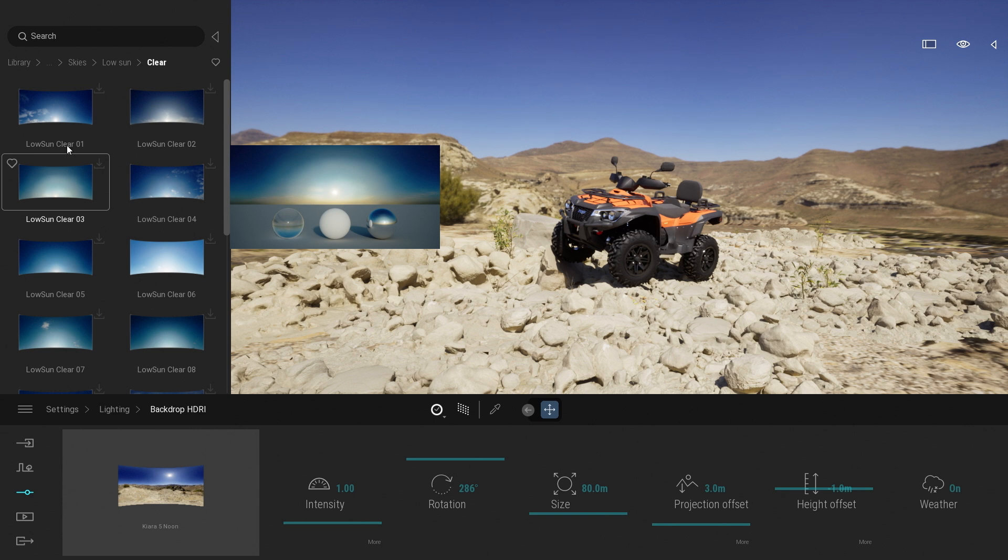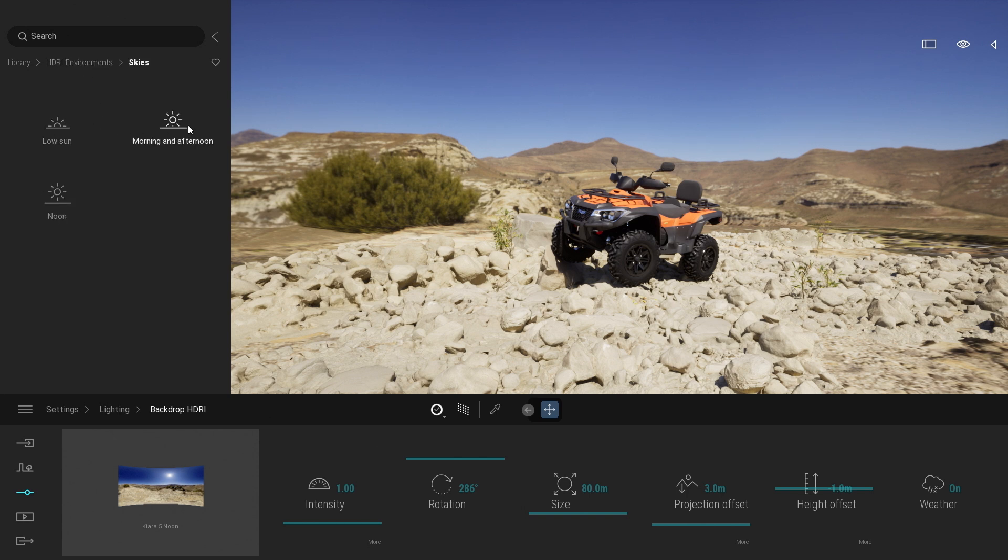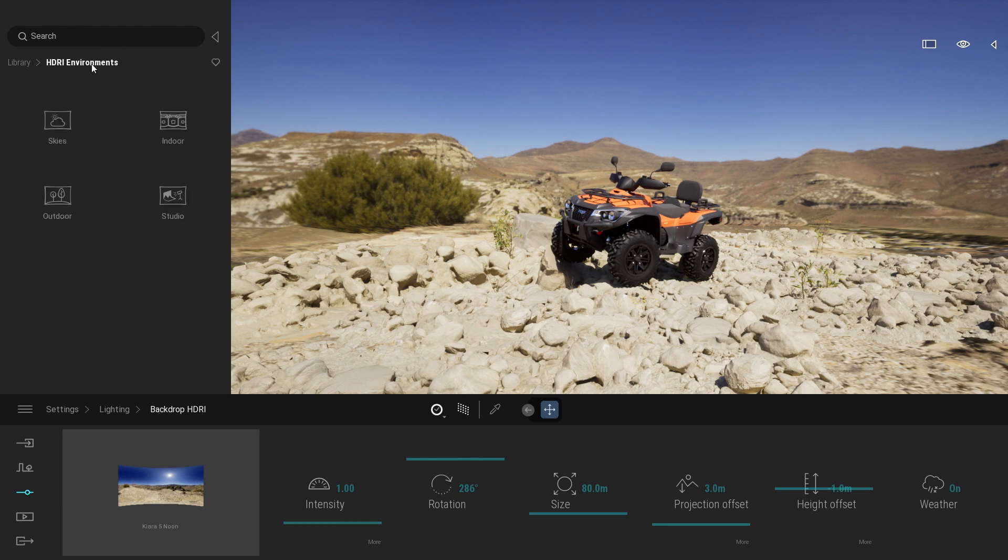So it's just a simple sky and actually plenty of them. You have the clear, the cloudy, the overcast with different time of day. So low sun, morning and afternoon and noon. What is new is actually all those three folders.